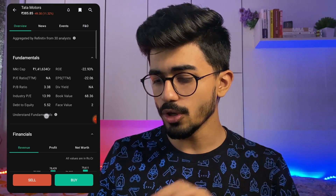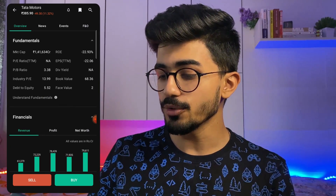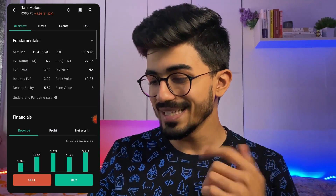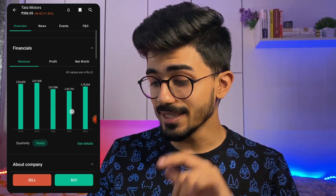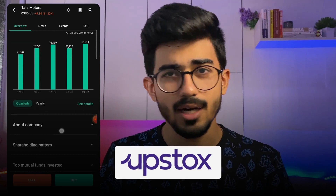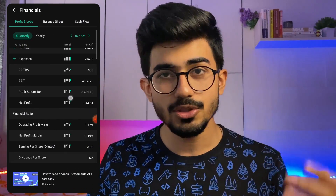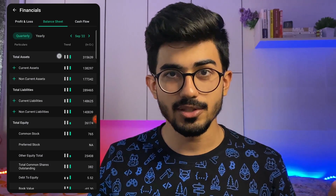Right now we'll just go through these things. We have PE ratio, ROE, and revenue — over here you can see a graph showing quarterly revenue, yearly revenue, profit, and net worth. All of these things are available on the app directly. This doesn't mean it's only available on Groww — other discount brokers like Zerodha and Upstox provide the same. If you don't find it there, you can just search on Google and find all these details as well.